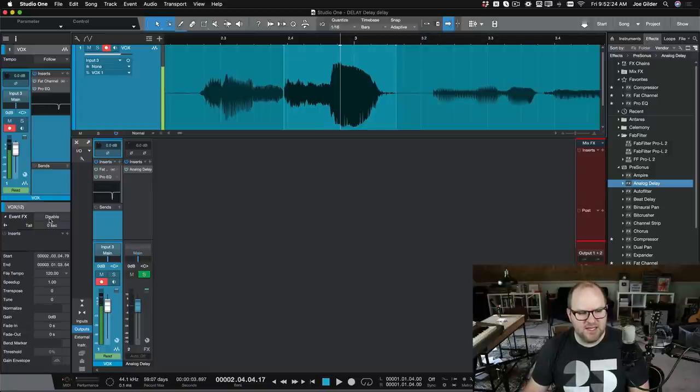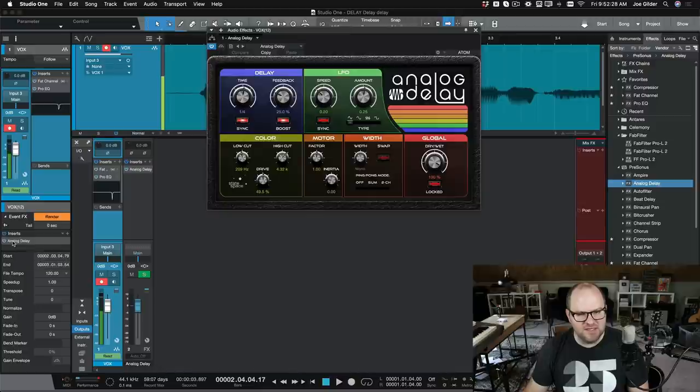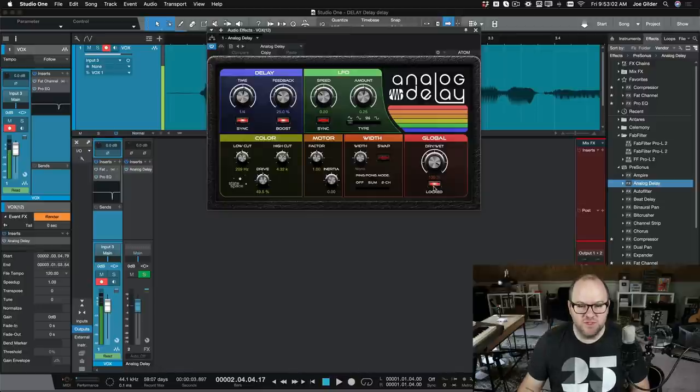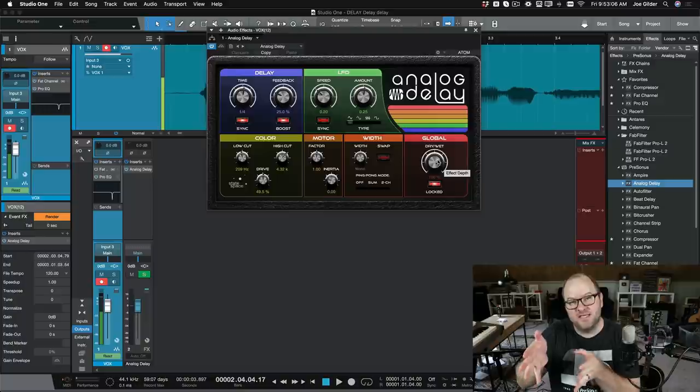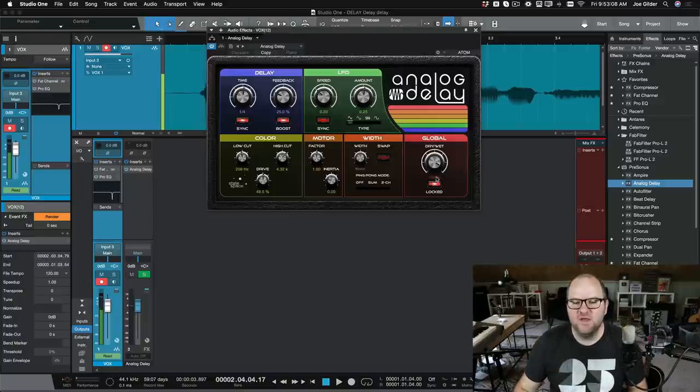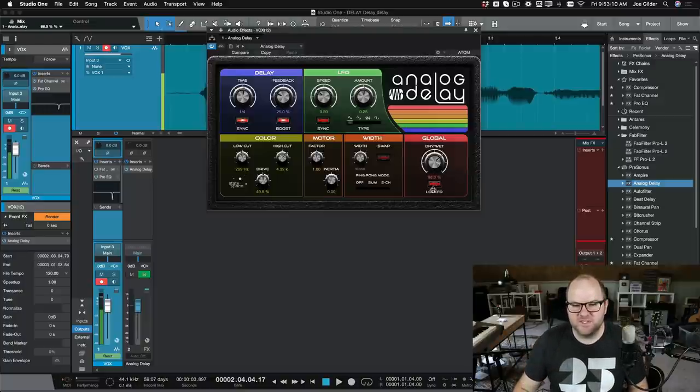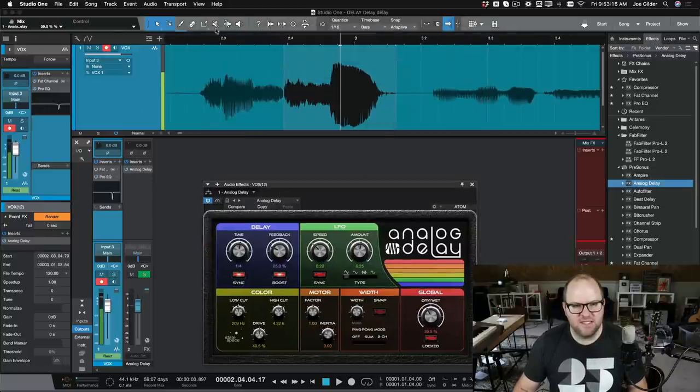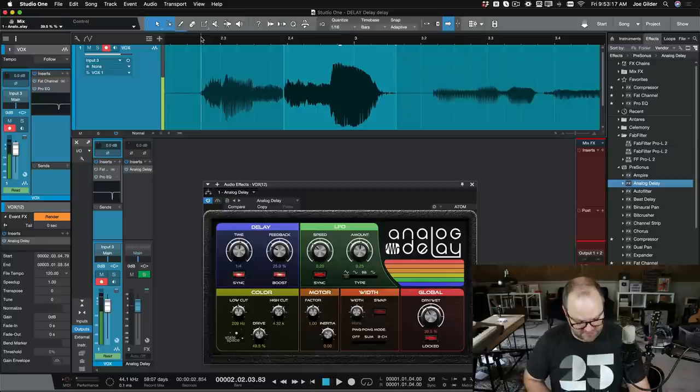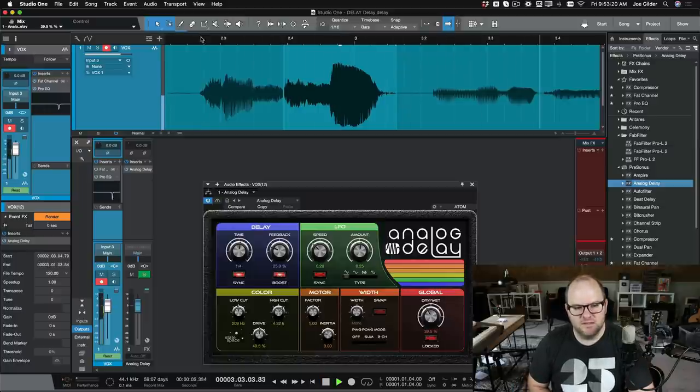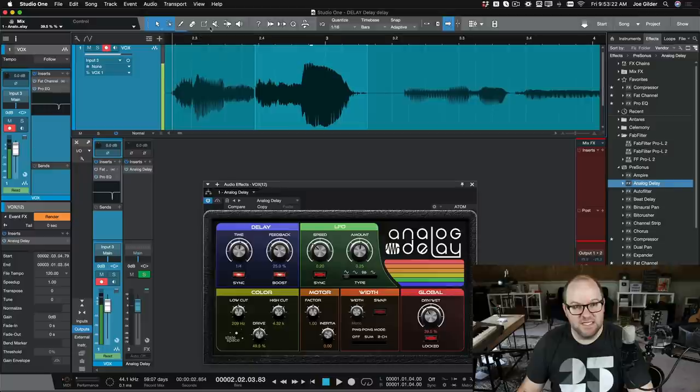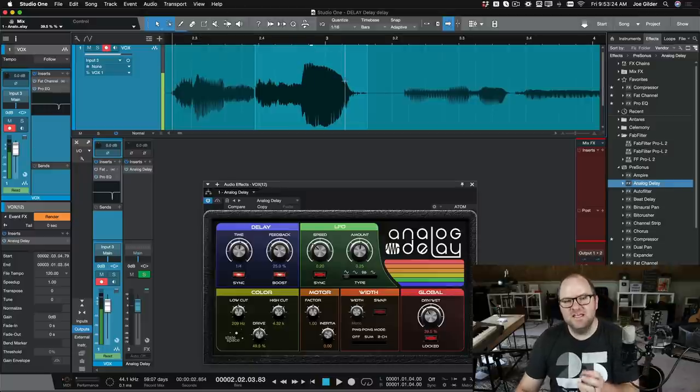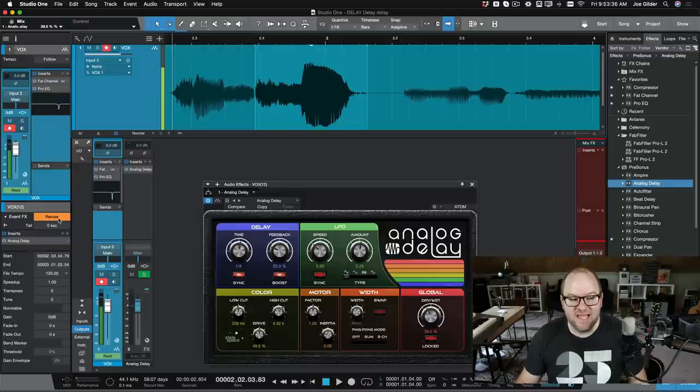Next, we hit enable on event effects. Now we can just drag a delay effect here. One thing we do need to change is now that this is no longer a send effect, but is effectively on the channel itself, we'll need to set this from 100% wet to some sort of balance like this. But if we add this here and we just hit play, check out what happens. Some delay on my vocal. We now have delay on that specific line, and the tail still happens there.